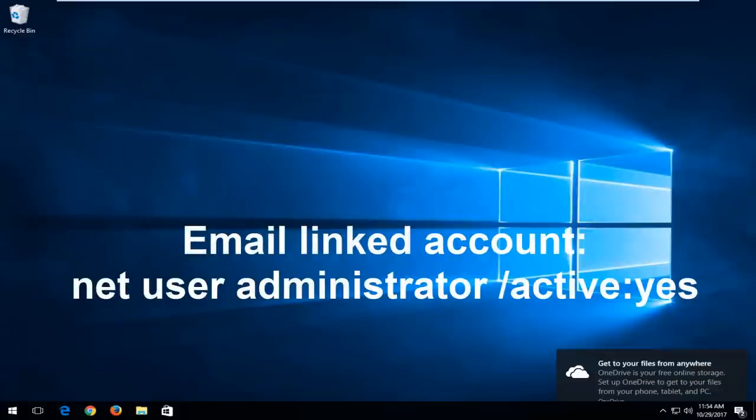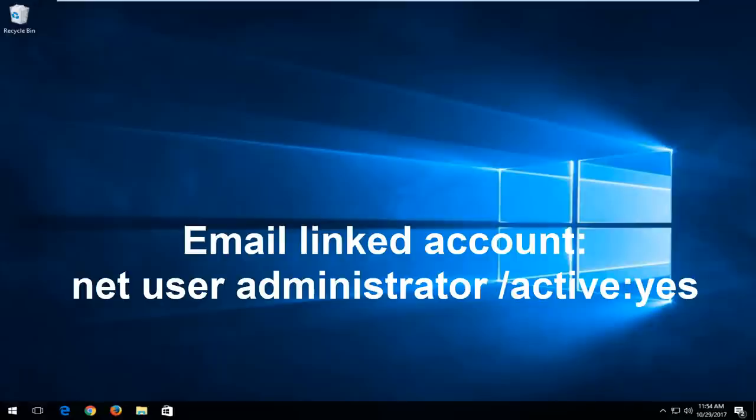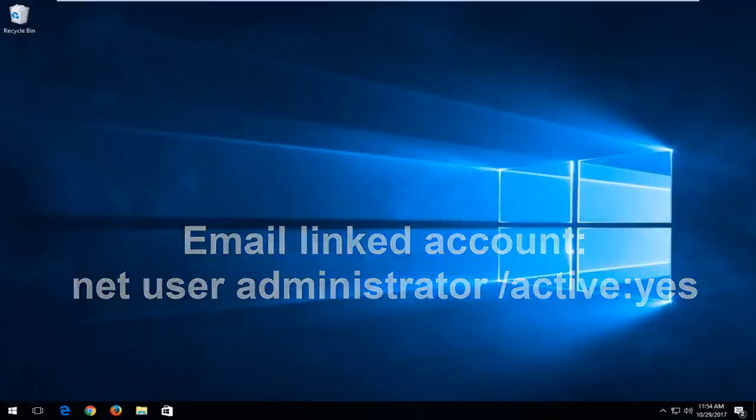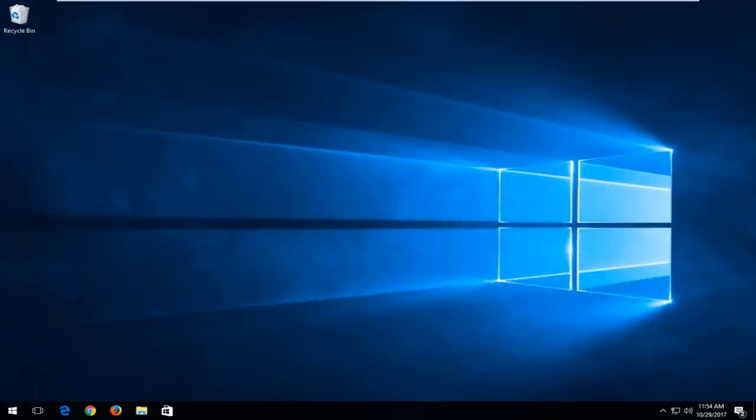And then this will create an administrator account that is visible to you. And I recommend signing into that account, and then you can go in and delete the other email account if you're unable to get in. So it's pretty easy to do that, and you would be able to probably change the password of the other account once you sign in with the administrative account. So that's for the Microsoft account method.